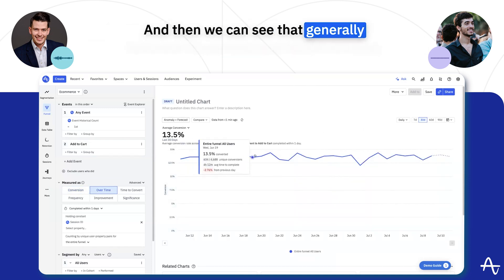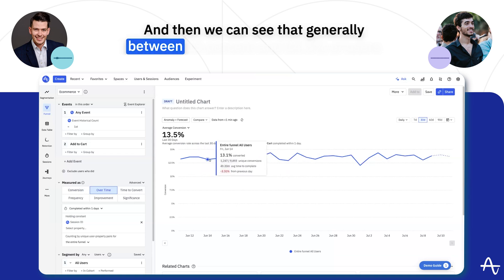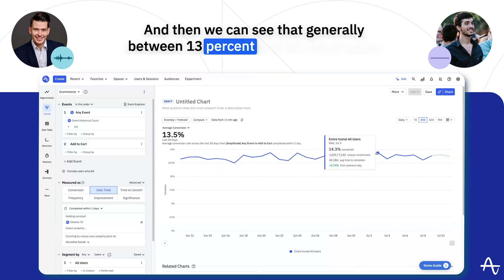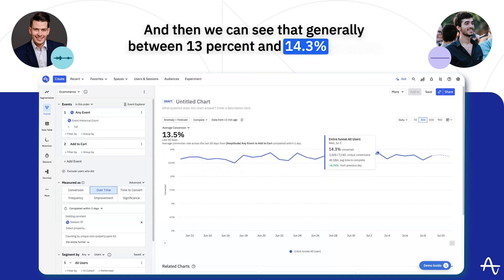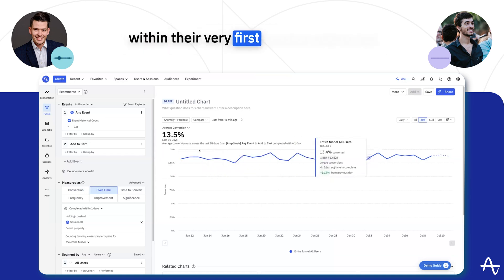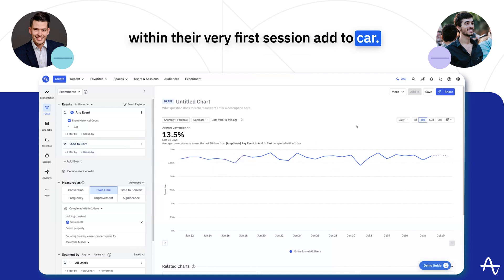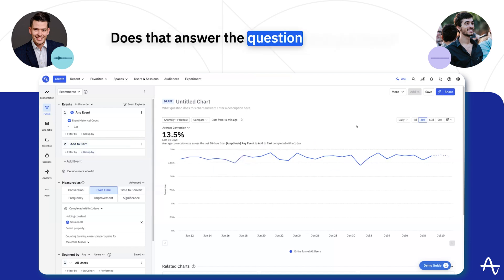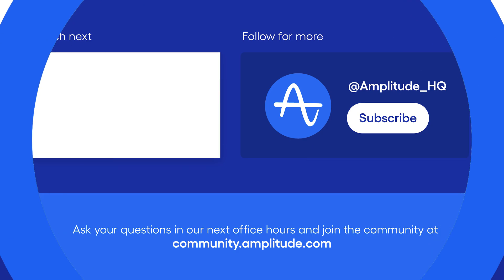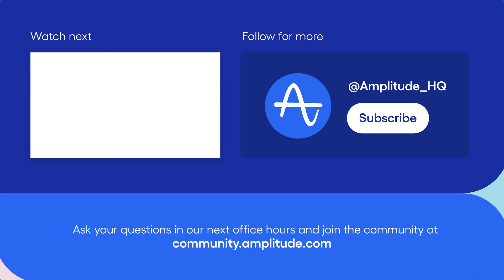We can see that generally between 13 and 14.3 percent of users within their very first session add to cart. Does that answer your question? More than 100 percent — super, thank you!